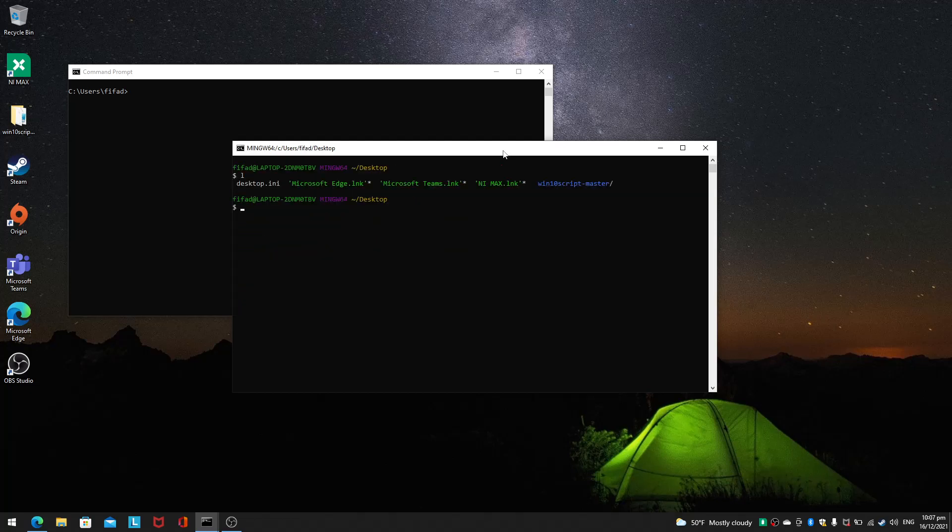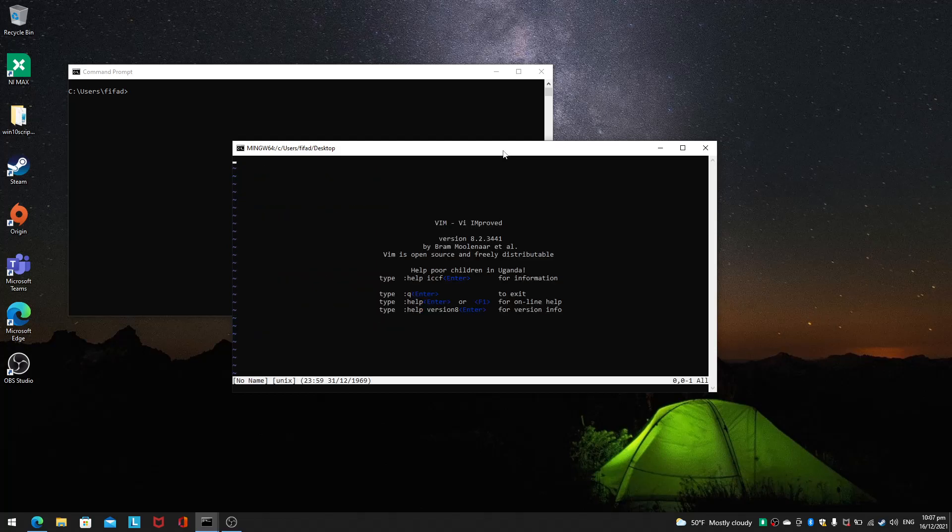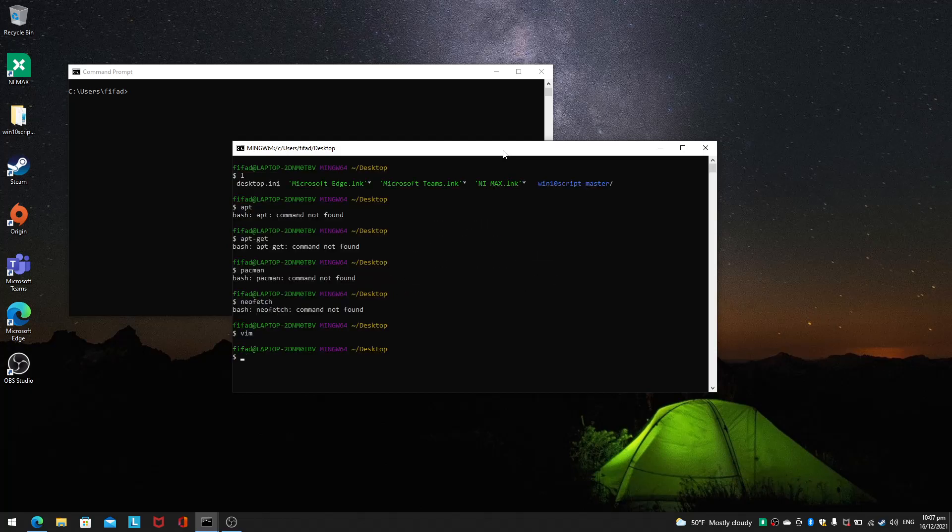My alias is still there, and I'm able to use Bash without doing the Windows Subsystem for Linux. Of course I won't have anything here like apt, apt-get, or pacman. I don't have anything, but at least I have Vim and that's already very powerful.